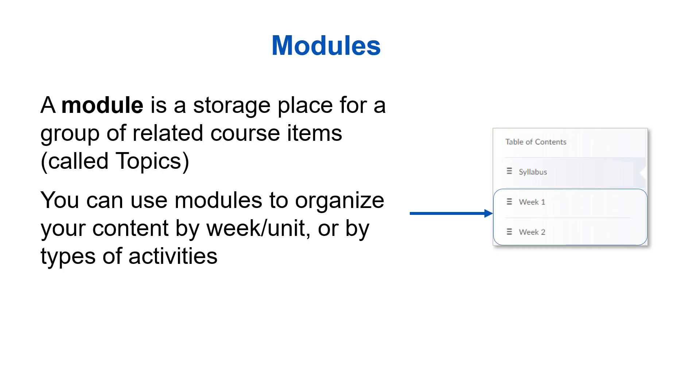Let's talk more about modules. As we said, a module is a storage place for a group of related course items called topics. You can think of it like a folder. We typically use modules to organize our course content by week, unit, or topic. By organizing your content in a meaningful way, you make it both structured and easier for students to work with.